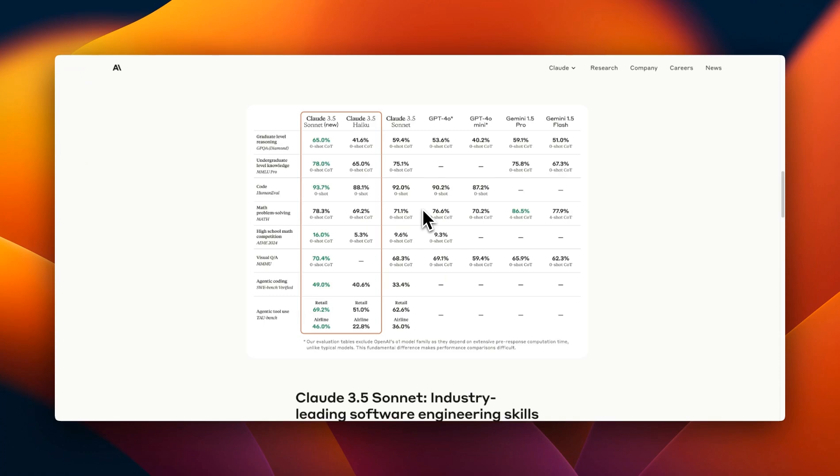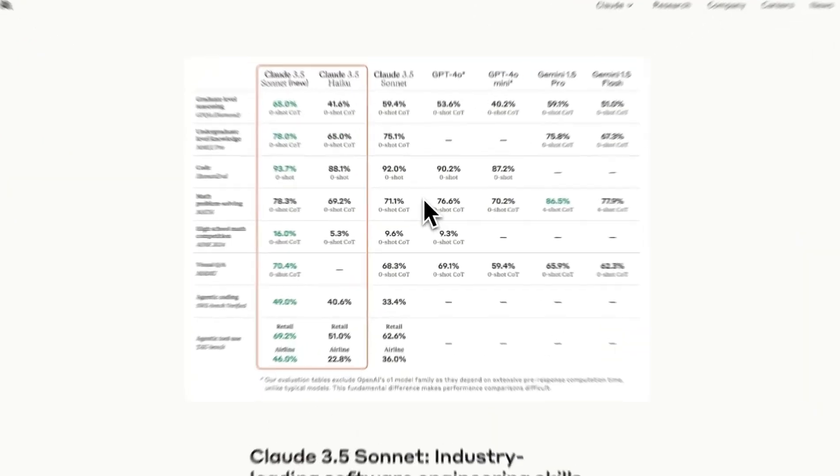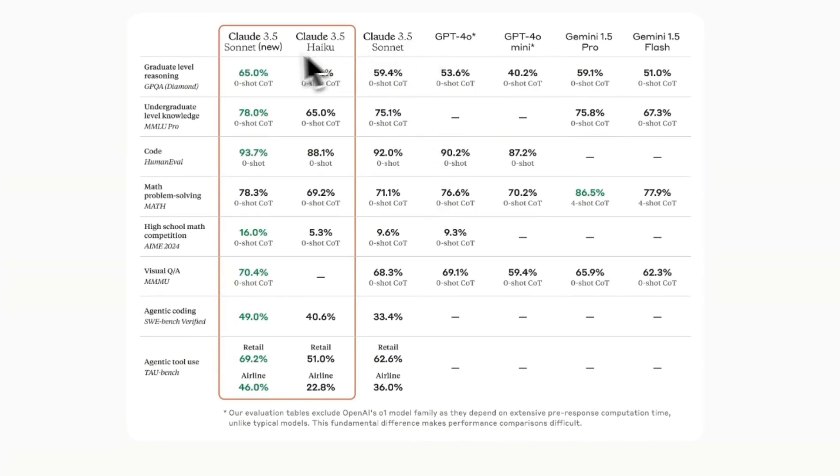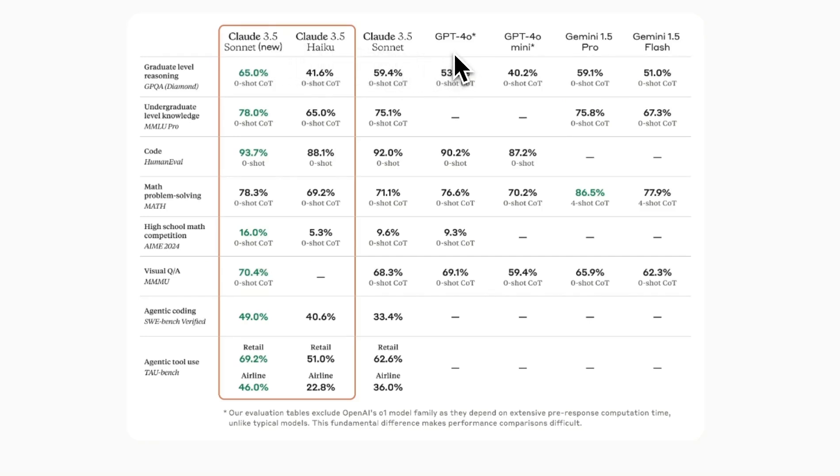So in terms of how these new models look like they provided some benchmarks and you can see from the benchmarks that they are comparing the new 3.5 models with the original 3.5 Sonnet, GPT-4o, GPT-4o Mini, Gemini 1.5 Pro, and Flash.